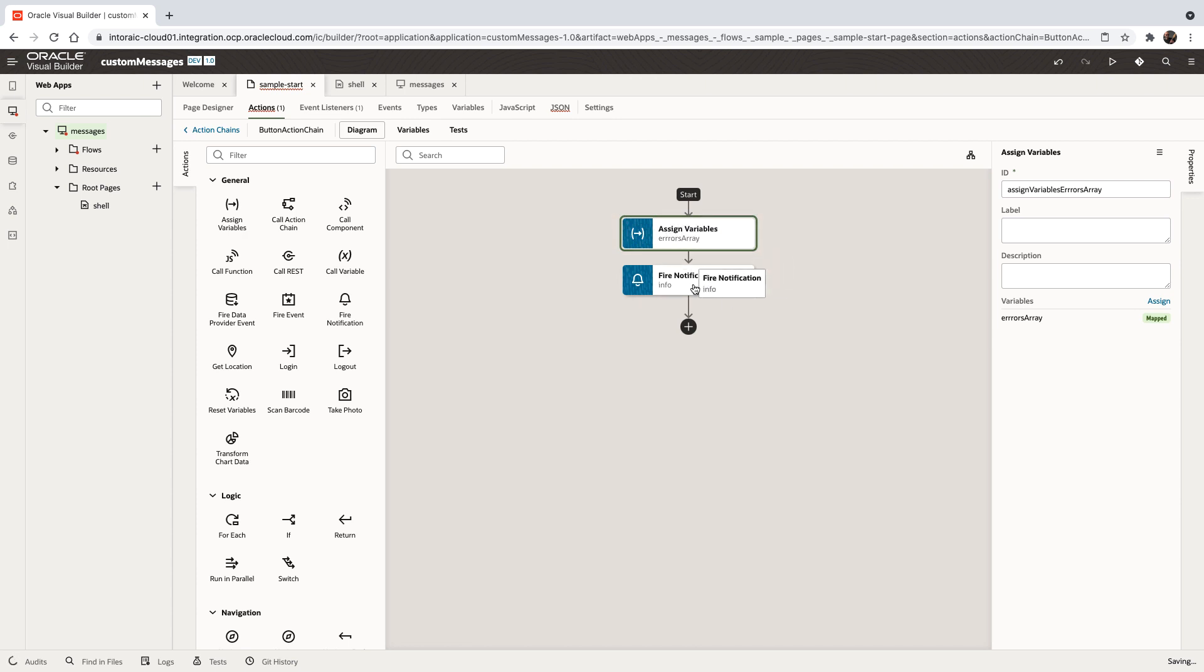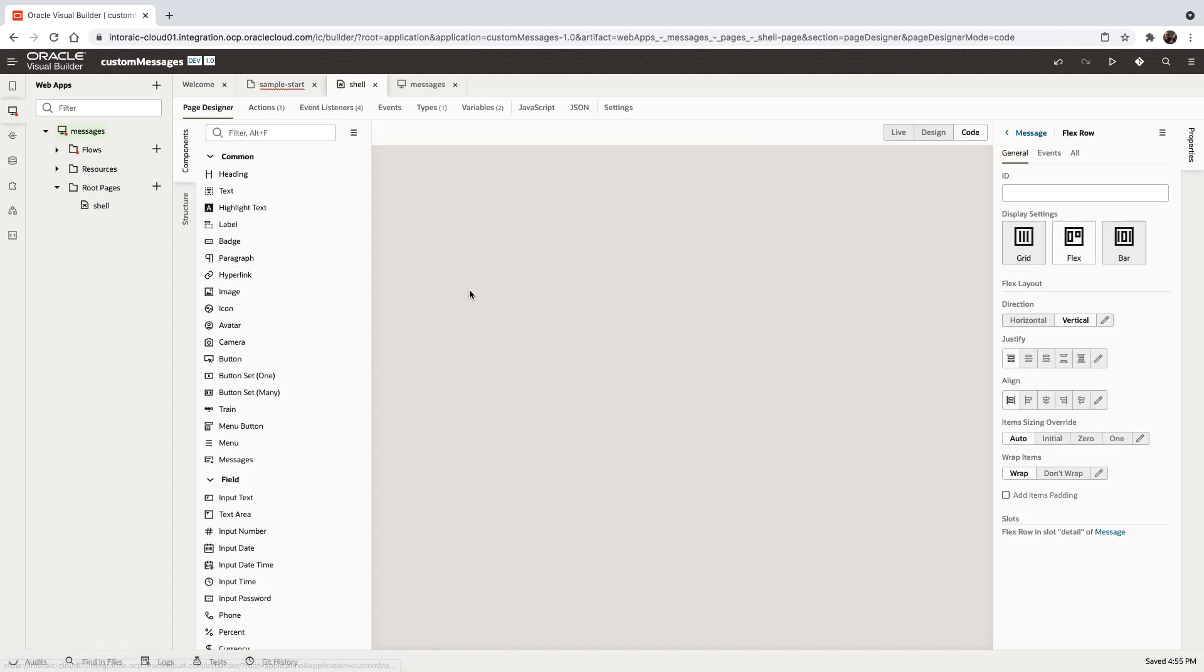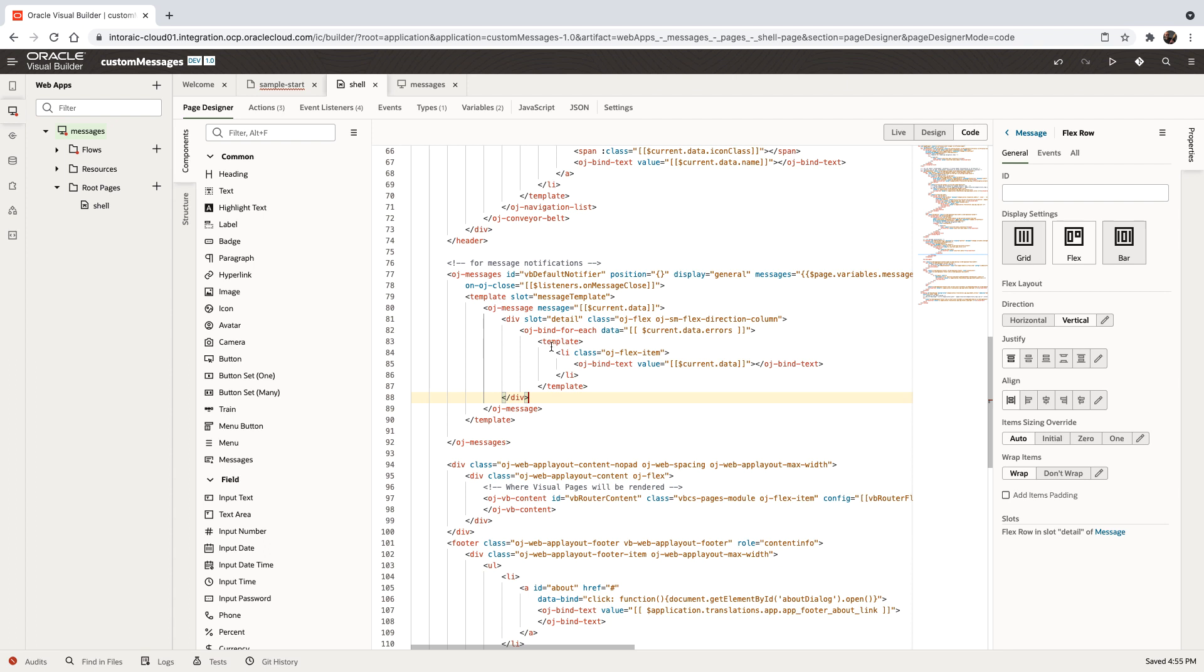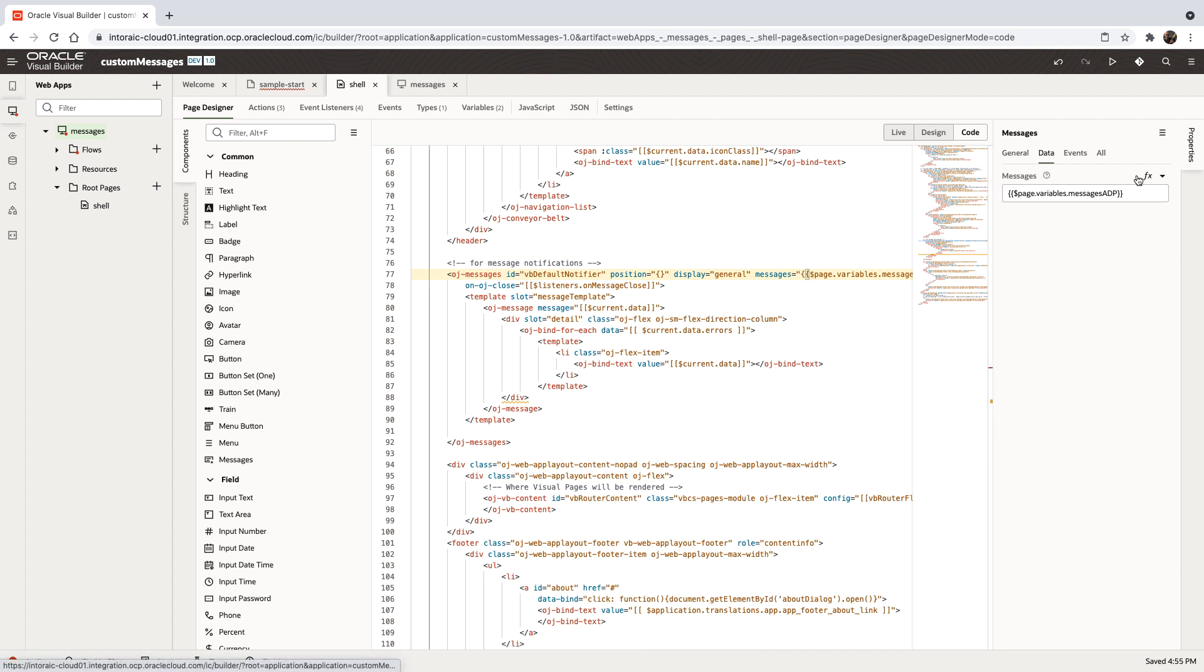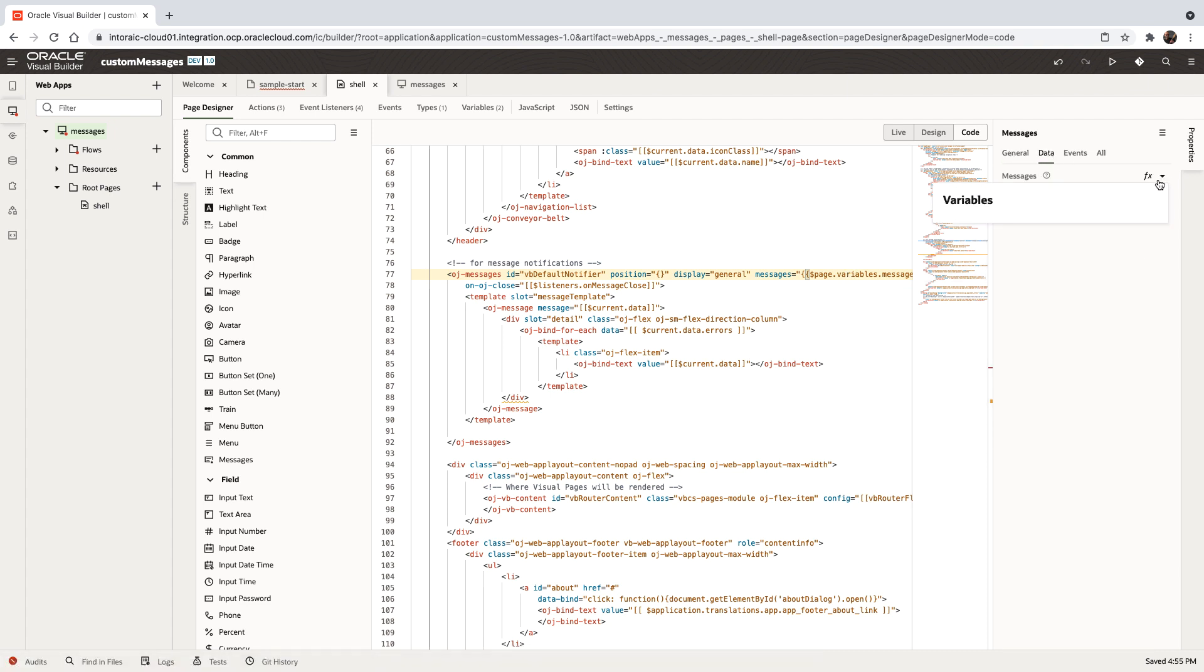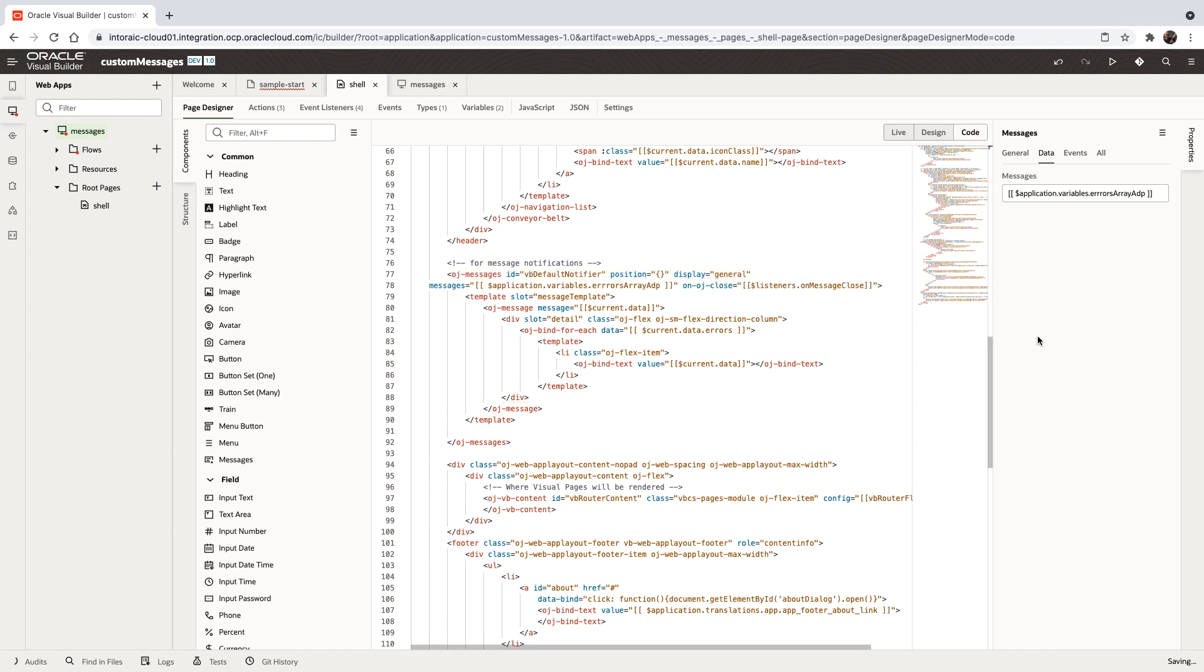Next, we're firing the notification. The notification, instead of being based on the page level variable, needs to be based on our application level variable. Click on the messages, go to data, and from the dropdown, choose the ADP that is based on the array.